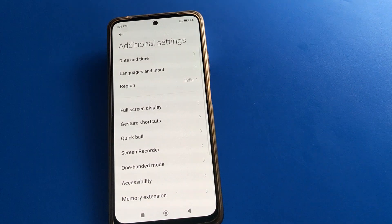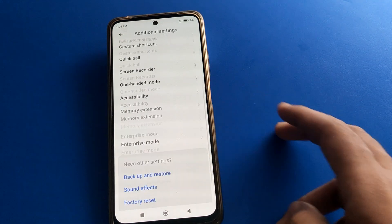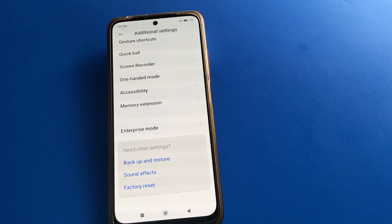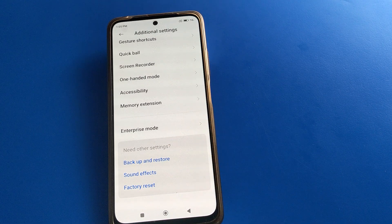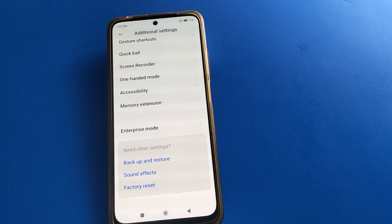After going into additional settings, you might expect to find developer options here, but the developer options setting is not showing here. Let me show you how to enable developer options in your POCO mobile.